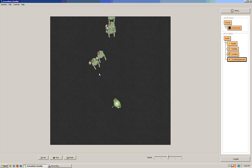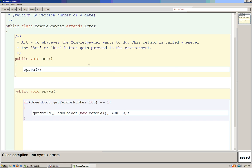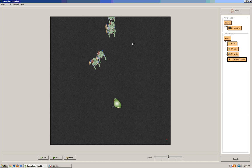We have a 1% chance of getting a zombie every time Greenfoot runs this code. So it's not just a 1% chance, it's a 1% chance every time it runs that code. That's why we have a lot of zombies on the screen.